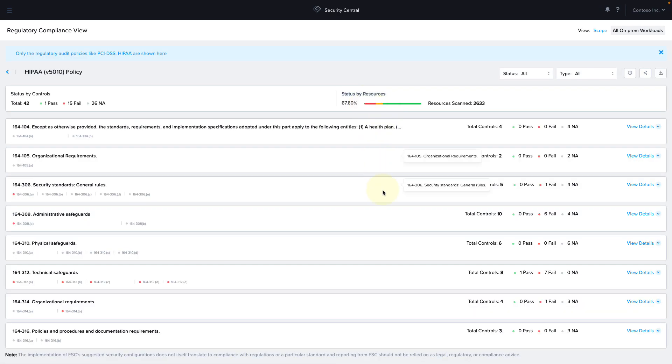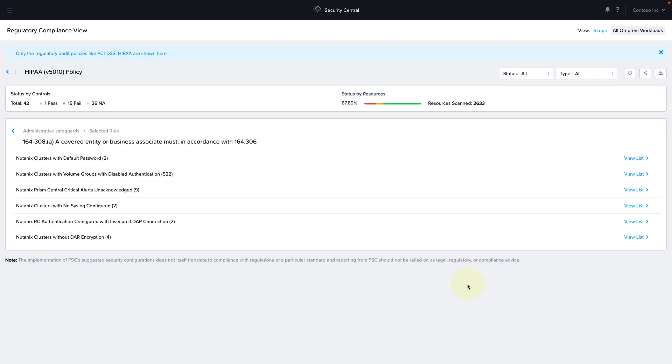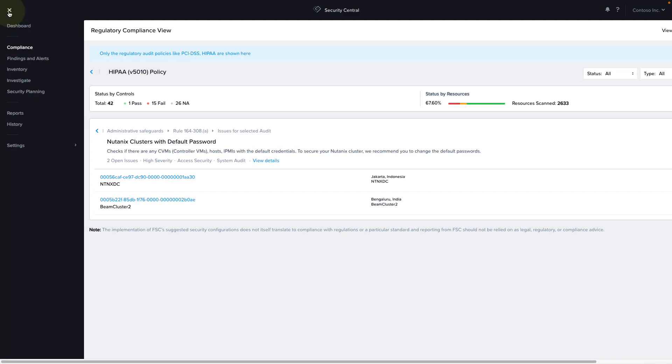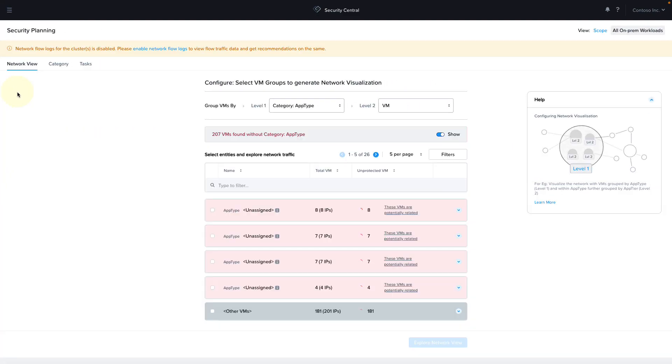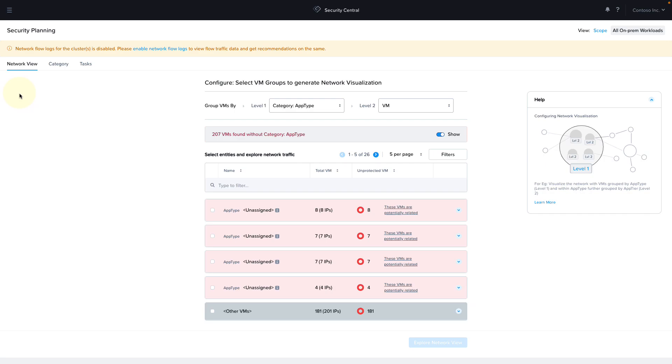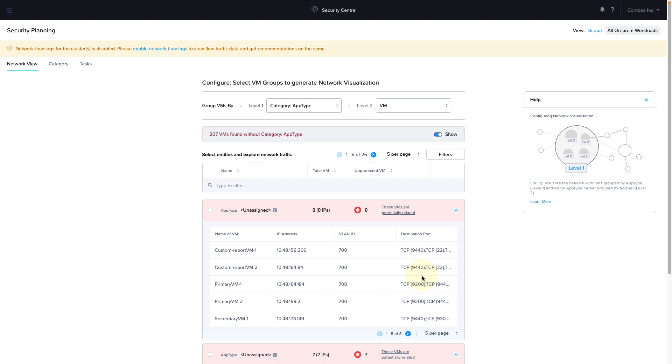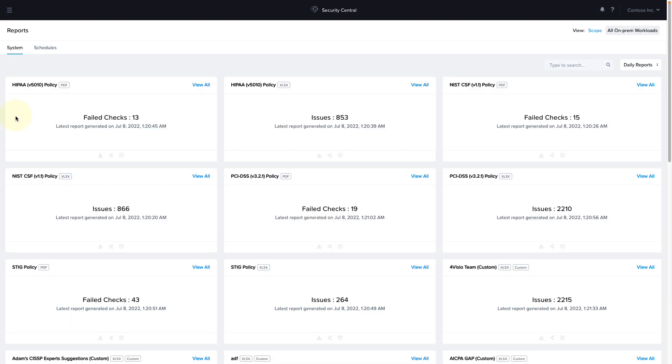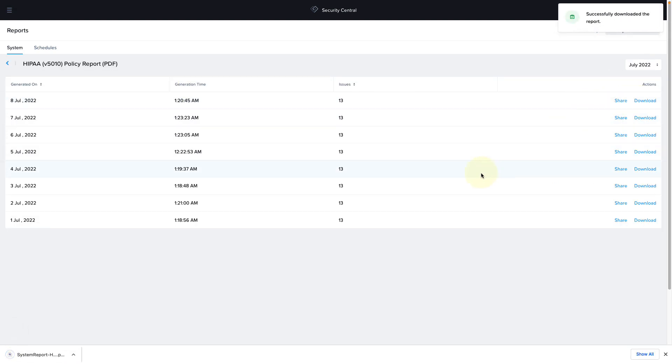We can also send events and logs to third-party applications via webhooks. So we could create a Playbook in Prism Central, for example, to help remediate some of these issues. Security Central also allows admins to do security planning so they can understand new applications coming in and are able to devise policies to automatically secure these apps that are running on Nutanix. And our Chief Security Officer is probably going to ask us for compliance reports. So Security Central also allows us to easily generate either predefined or custom reports.